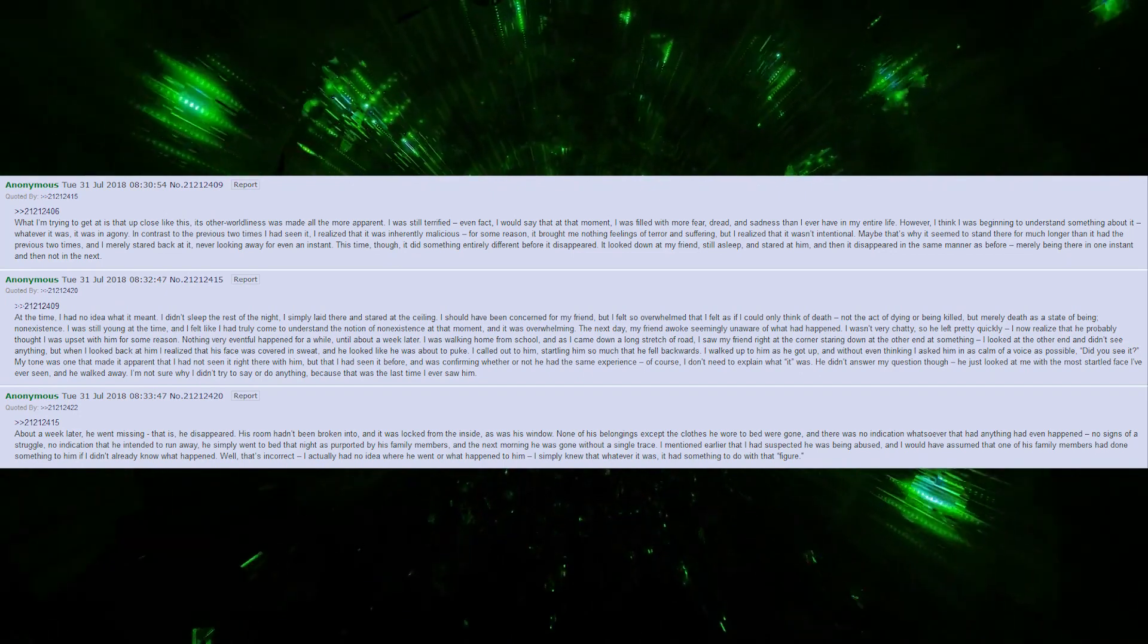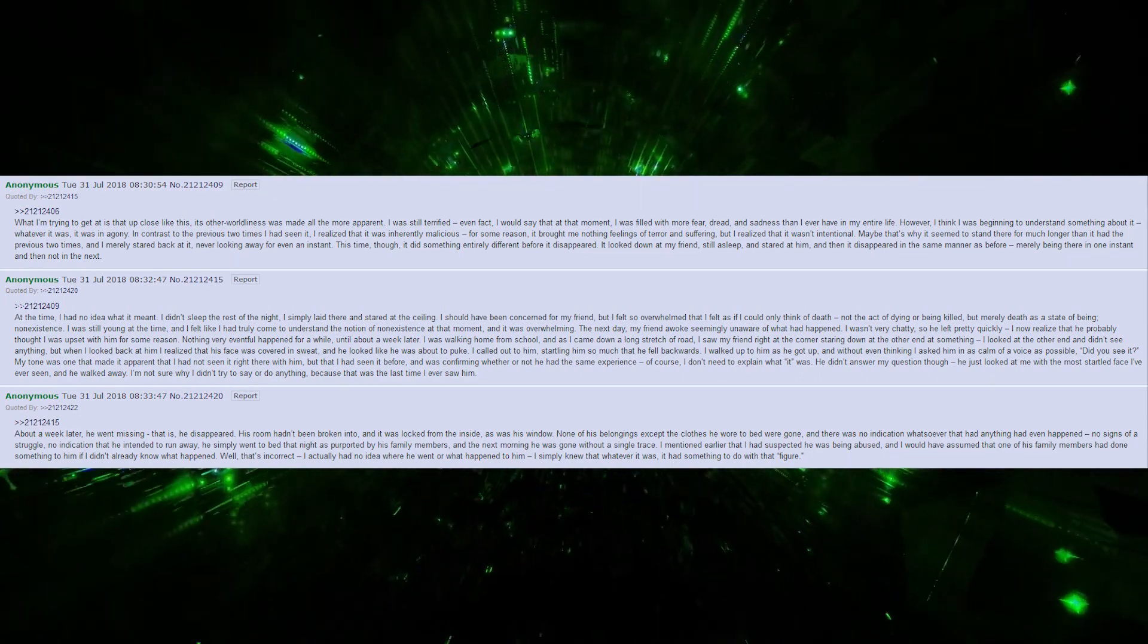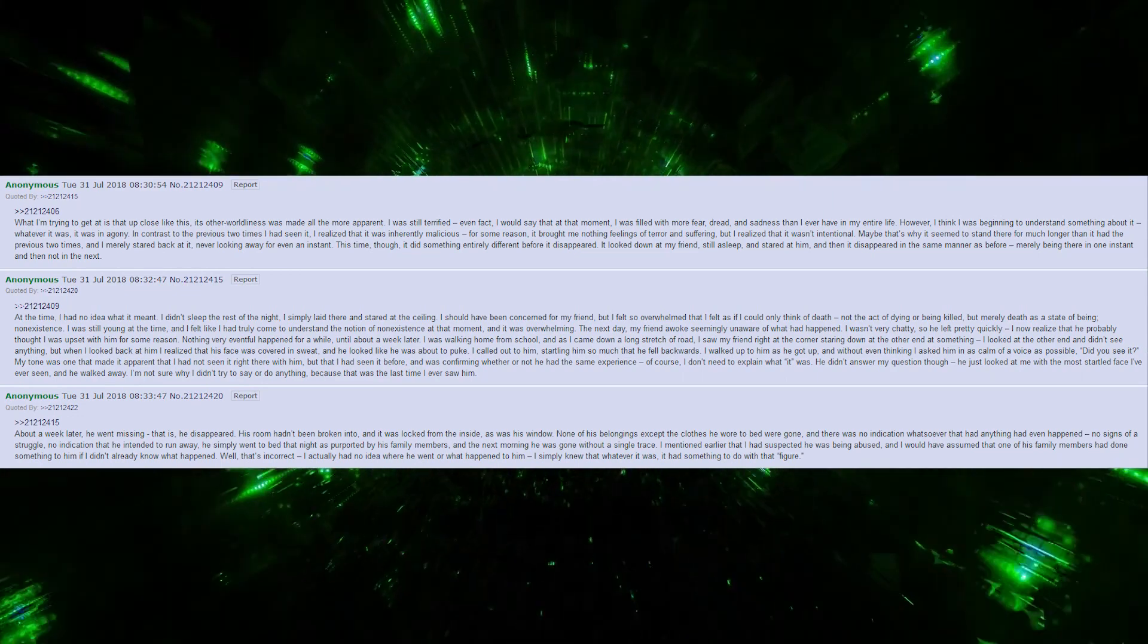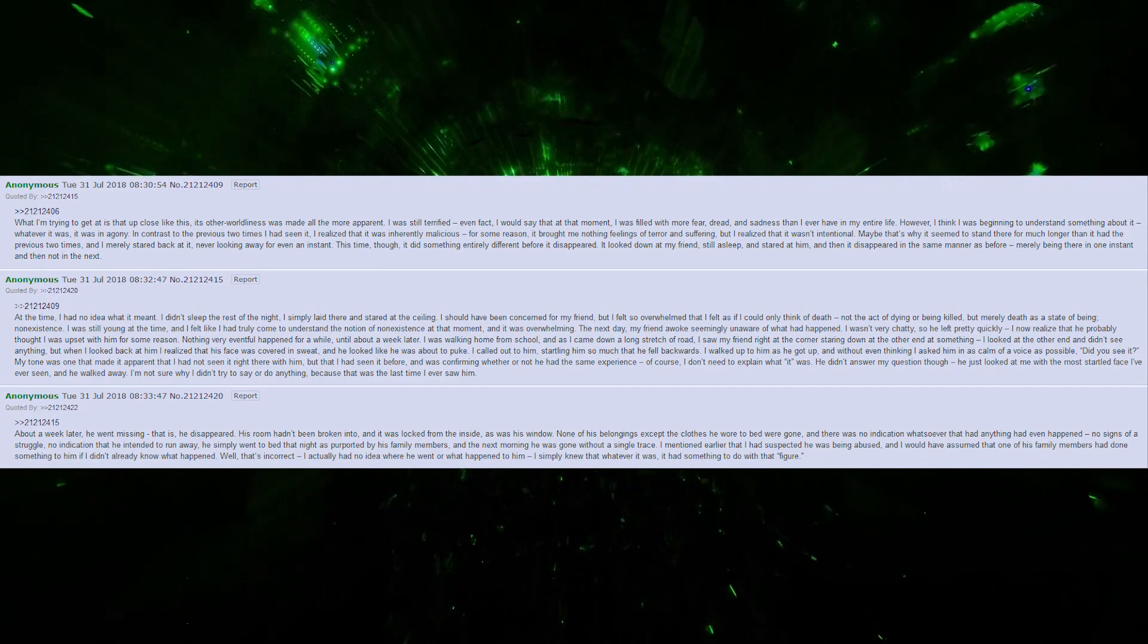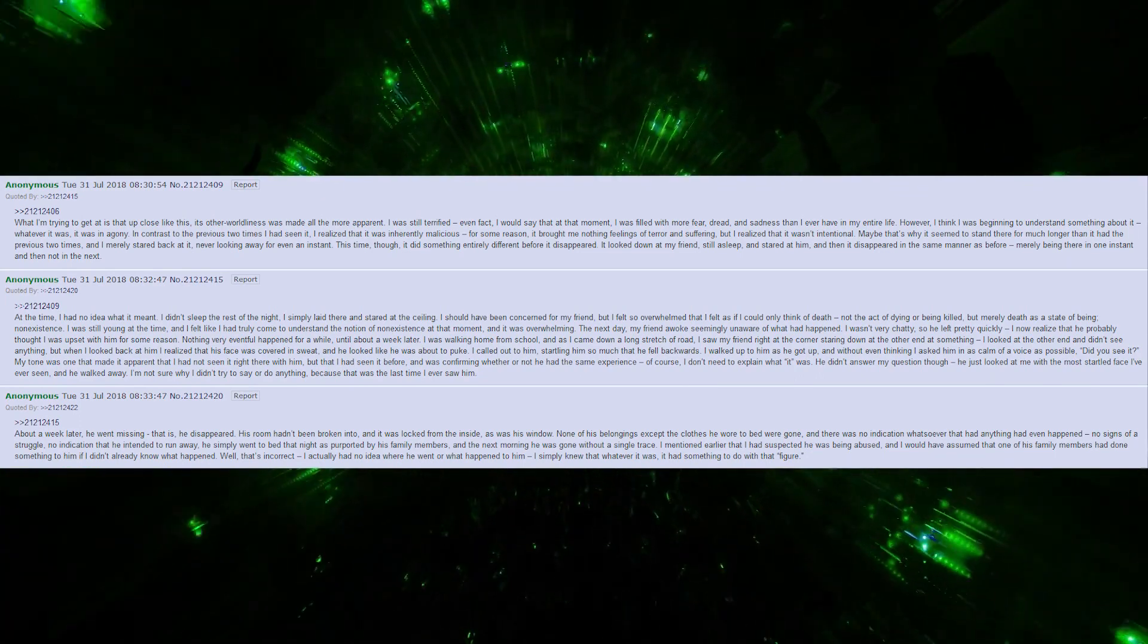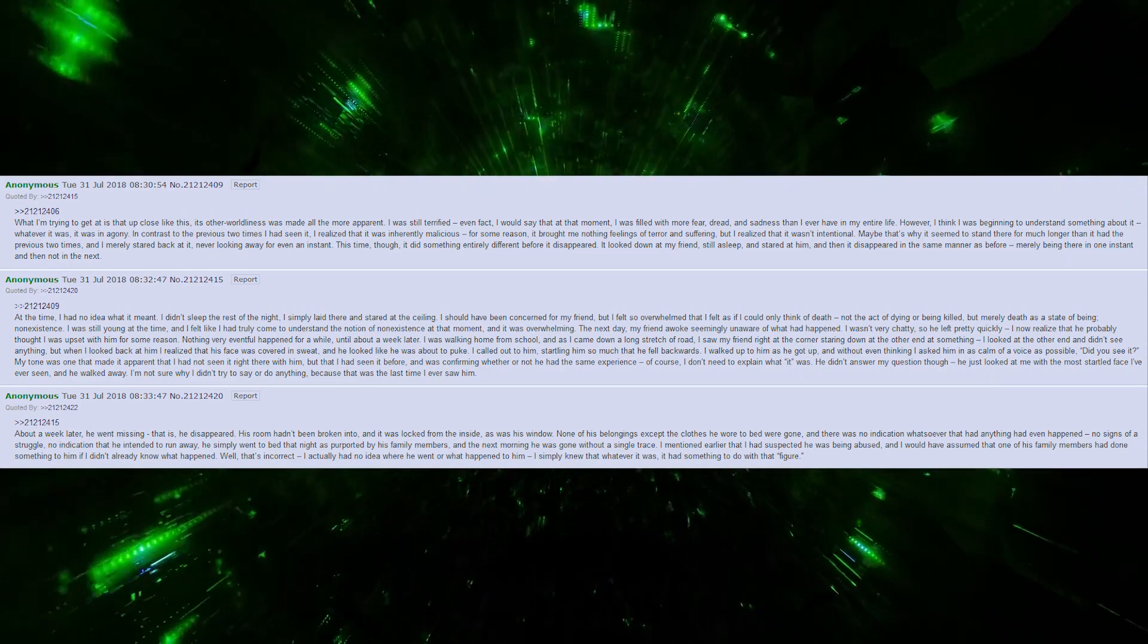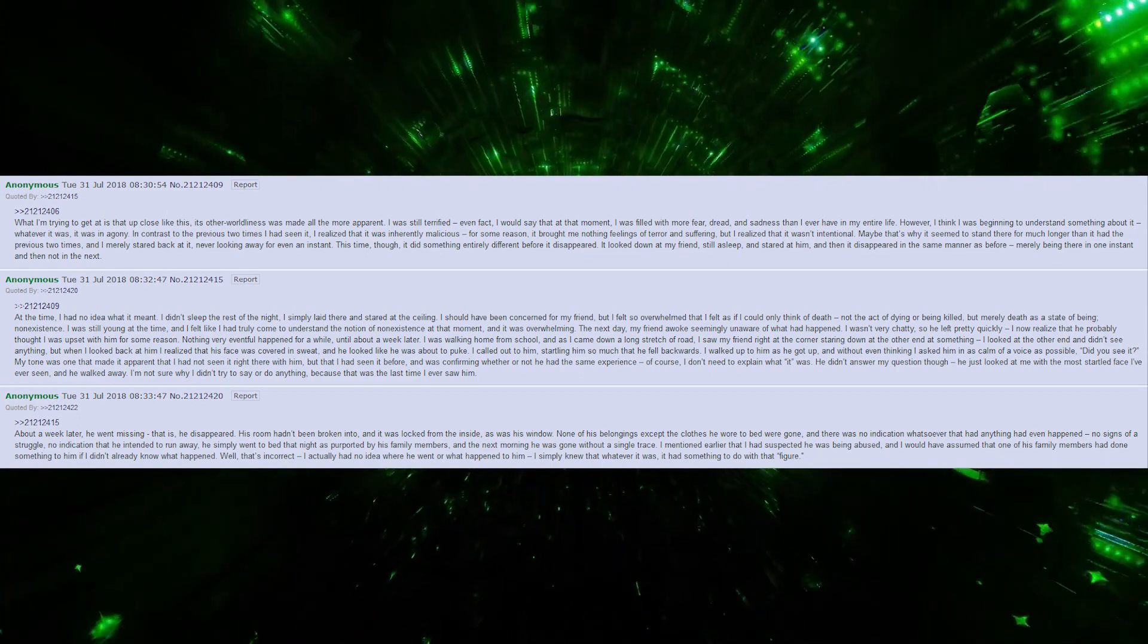The next day, my friend awoke, seemingly unaware of what had happened. I was not very chatty, so he left pretty quickly. I now realize that he probably thought I was upset with him for some reason. Nothing very eventful happened for a while, until about a week later. I was walking home from school, and as I came down a long stretch of road, I saw my friend right at the corner, staring down at the other end at something. I looked at the other end and didn't see anything. But when I looked back at him, I realized that his face was covered in sweat and he looked like he was about to puke. I called out to him, startling him so much that he fell backwards.